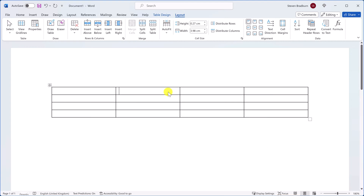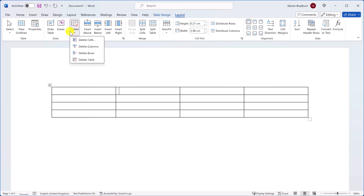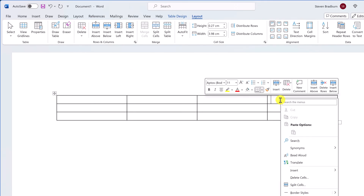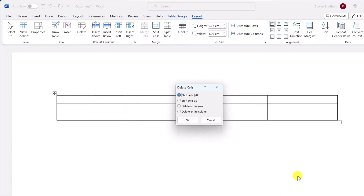What about the opposite — deleting rows and columns? The process is actually rather similar. Just select a row or column, then go to the Layout tab, choose Delete, and specify whether to delete a column or a row. You can also right-click on the table and choose Delete Cells to quickly remove rows and columns.